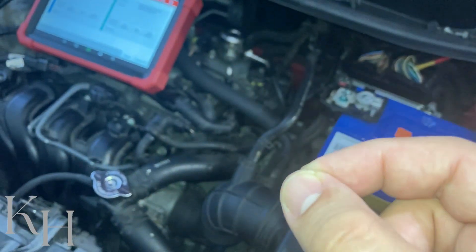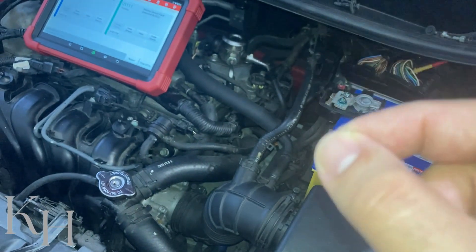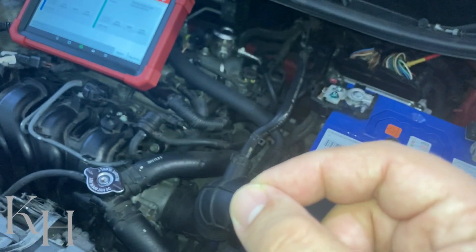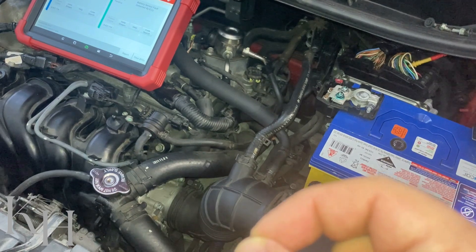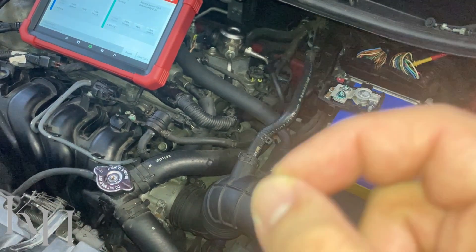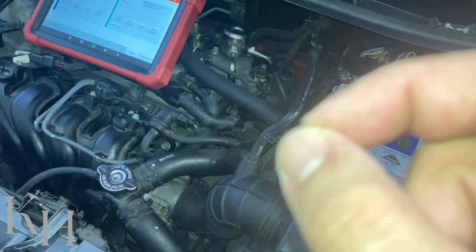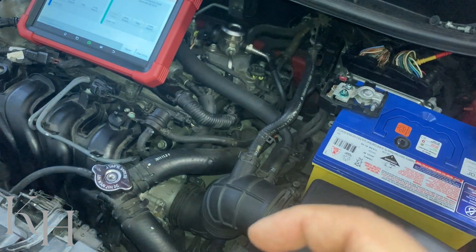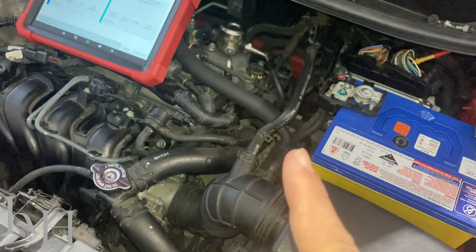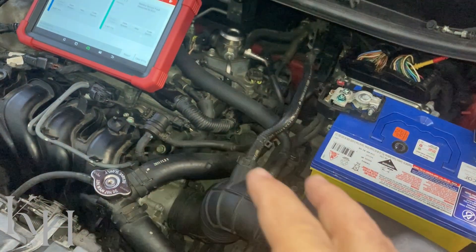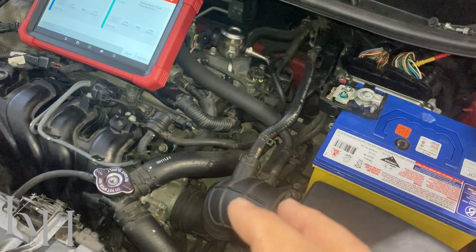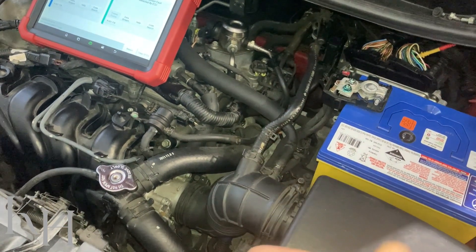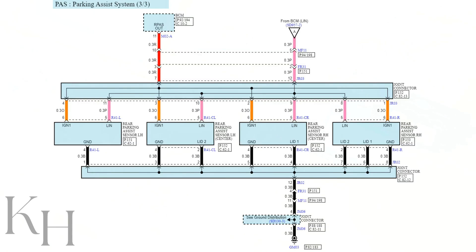Another difference is that CAN is actually a multi-master network, meaning every single unit connected to the CAN bus is a master node which can send and receive information. But LIN bus is a one master, multi-slave network — we have one master and multiple slaves.